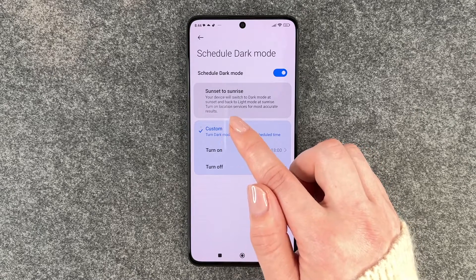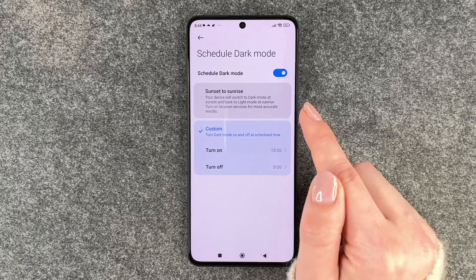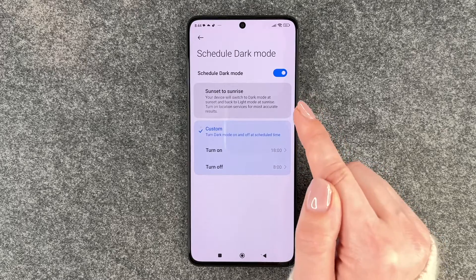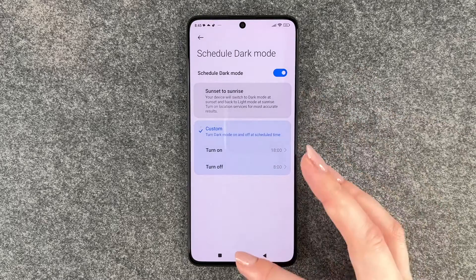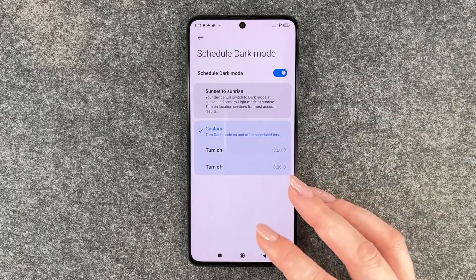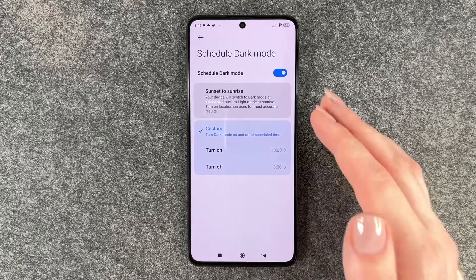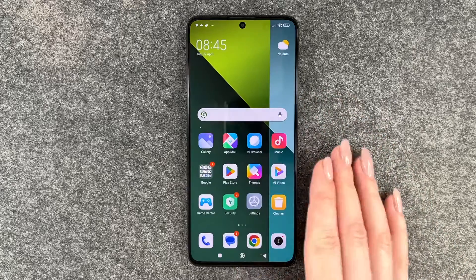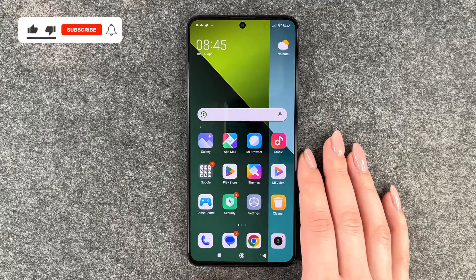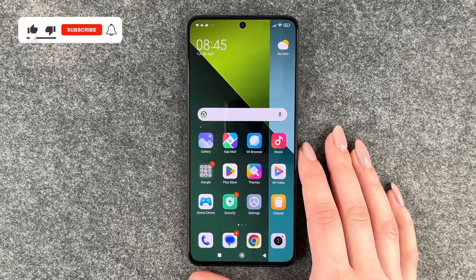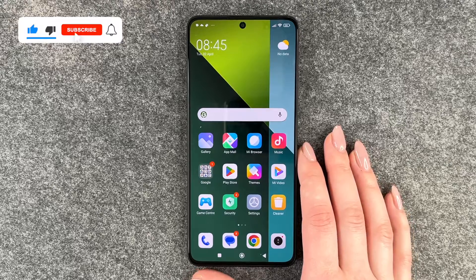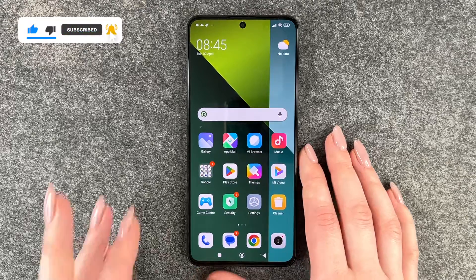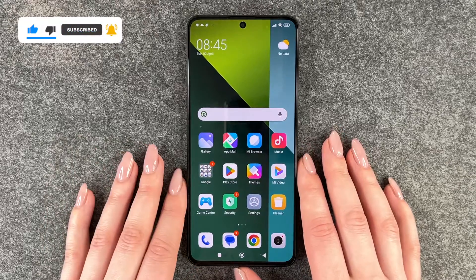You have to turn on your location service for the most accurate results, which makes sense. So you can either turn on a schedule or just turn it on in general, whatever you like best. That's how you can turn on the dark mode on your Redmi Note 13 Pro 5G.